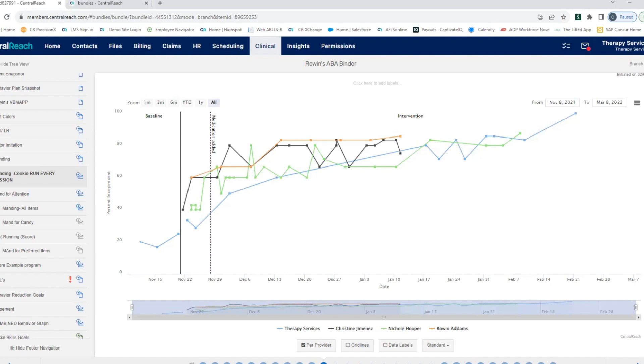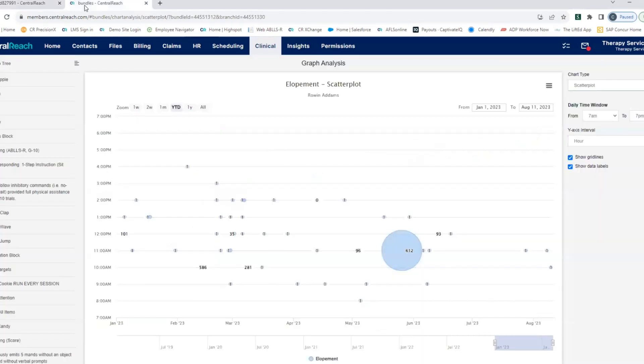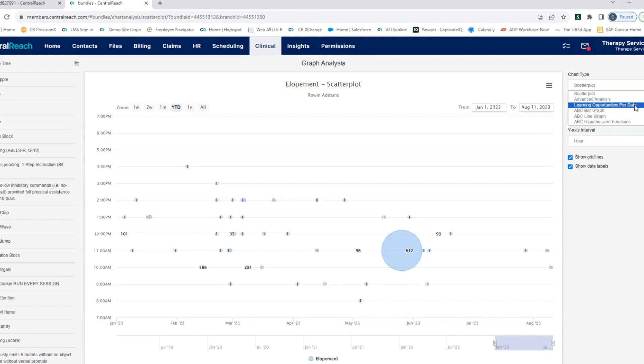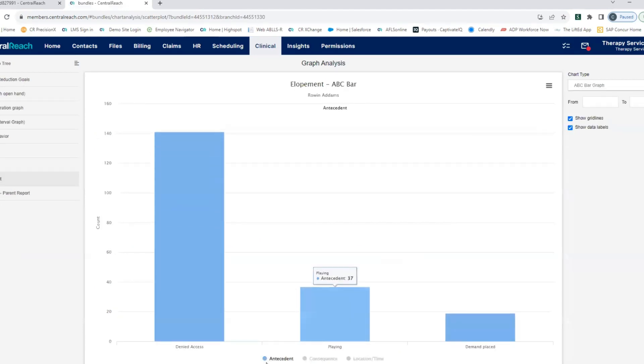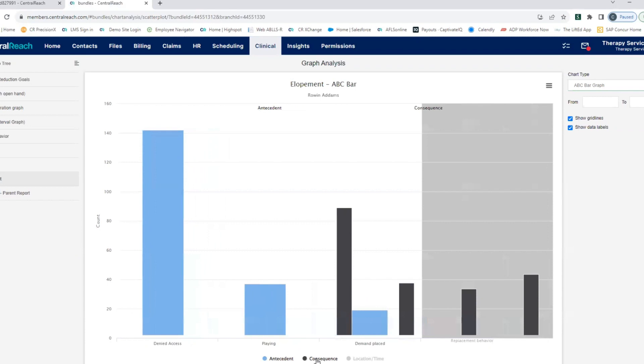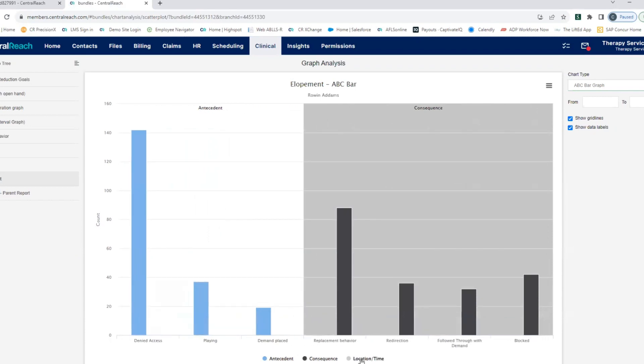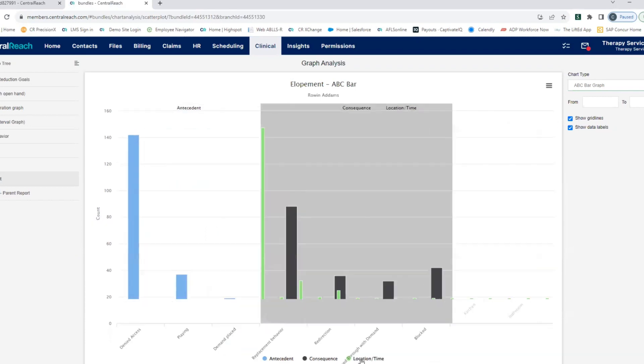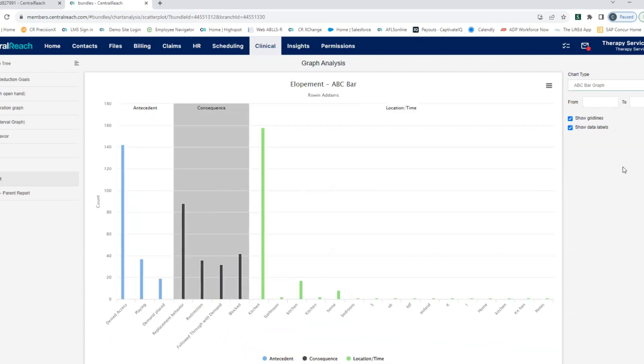If you've got behavior reduction data that you need to analyze, we have a view for that too. Maybe you need to see that data in scatter plot form. Or if you're taking ABC data, you can see the graph for that where you can pull apart your antecedents, your consequences, and then anything else you might be tracking.